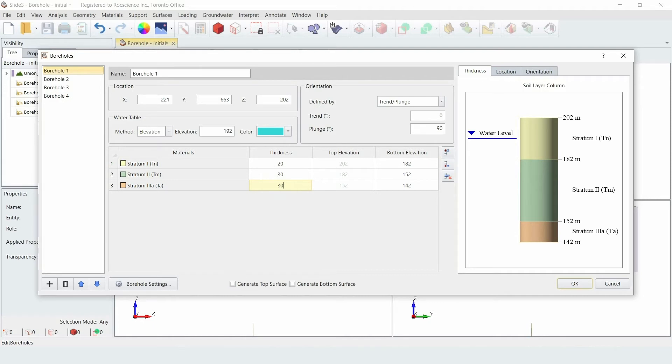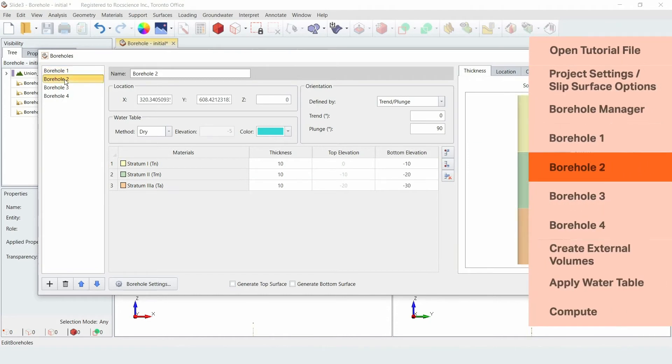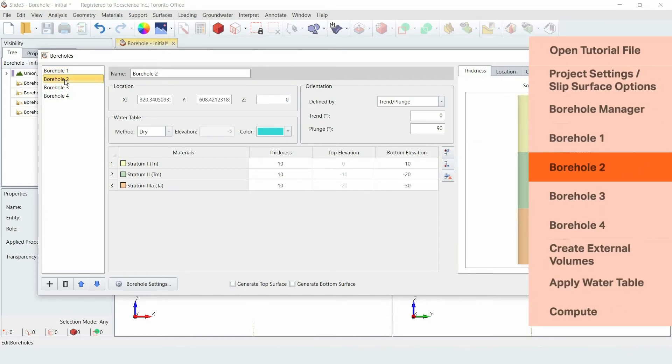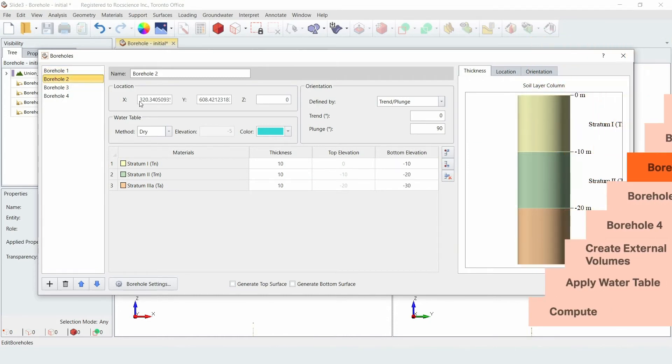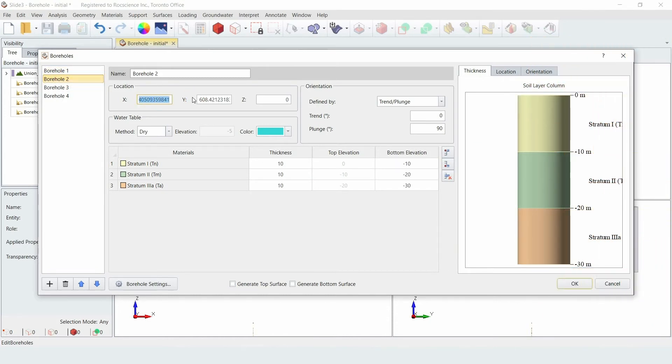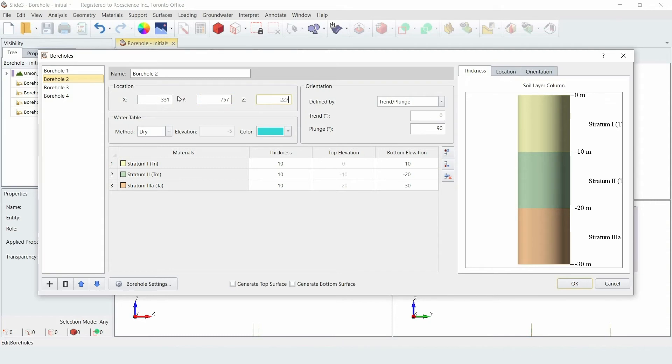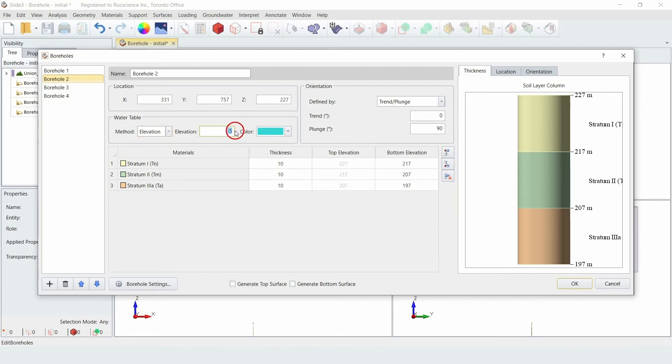For each borehole, you also want to make sure that the Generate Top Surface or Generate Bottom Surface options are not selected. Now go to the sidebar and select Borehole 2. For this borehole, enter a location of x equals 331, y equals 757, and z equals 227.